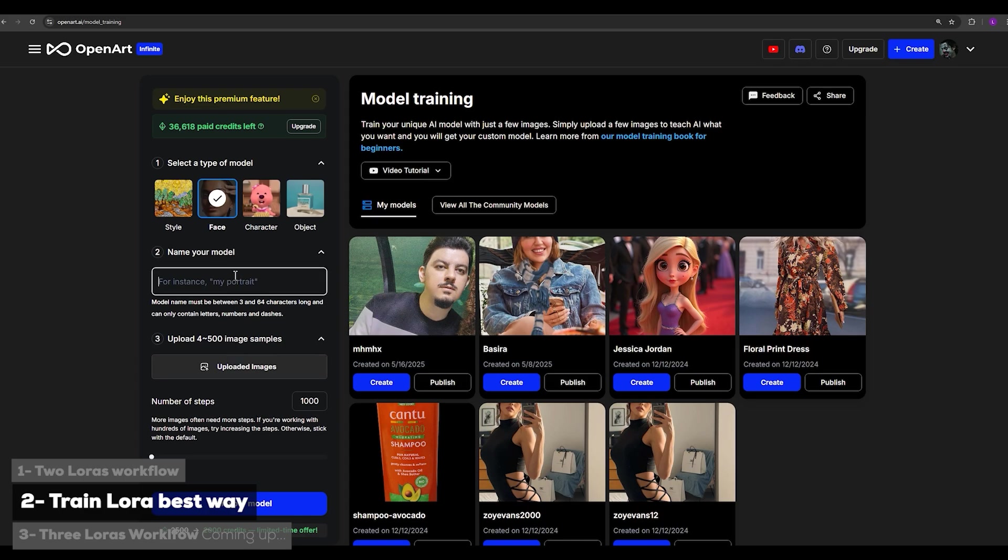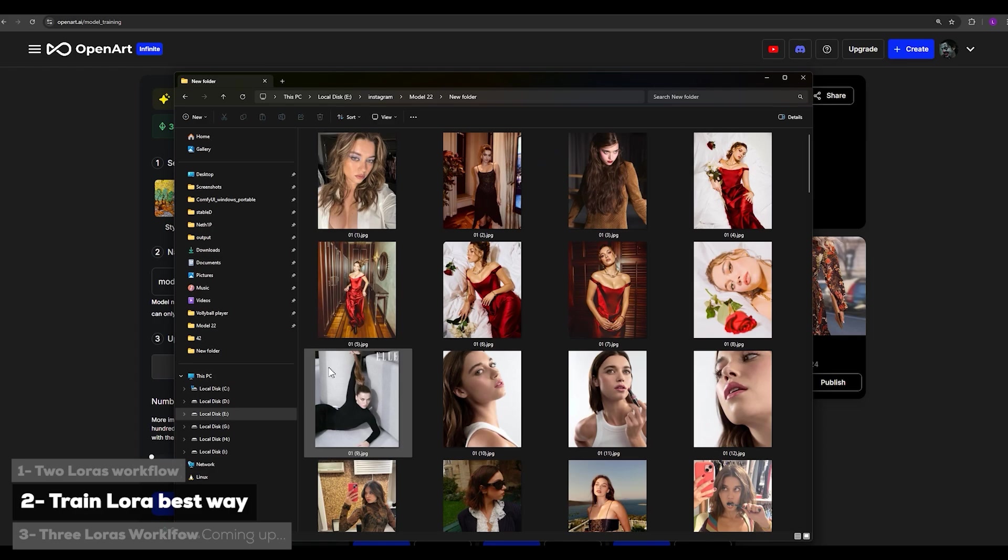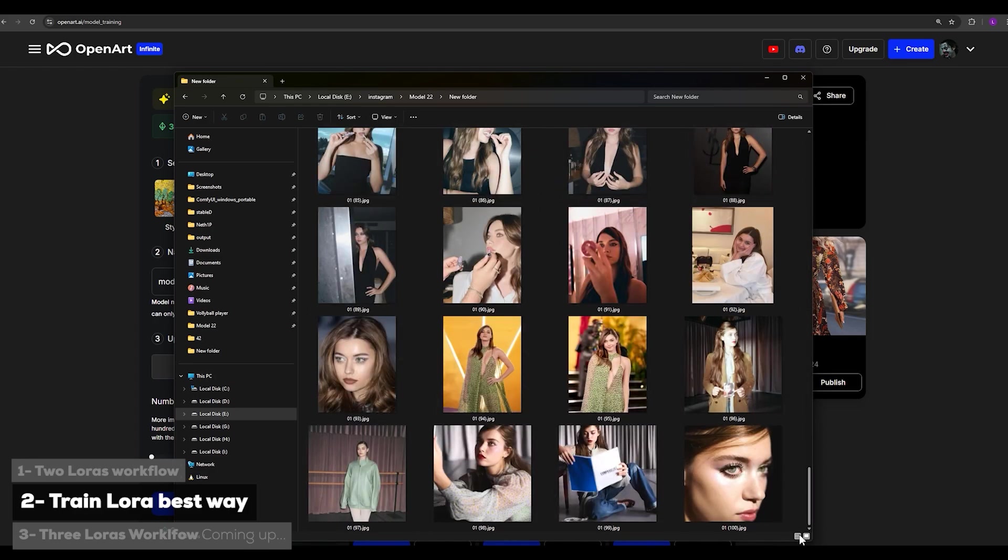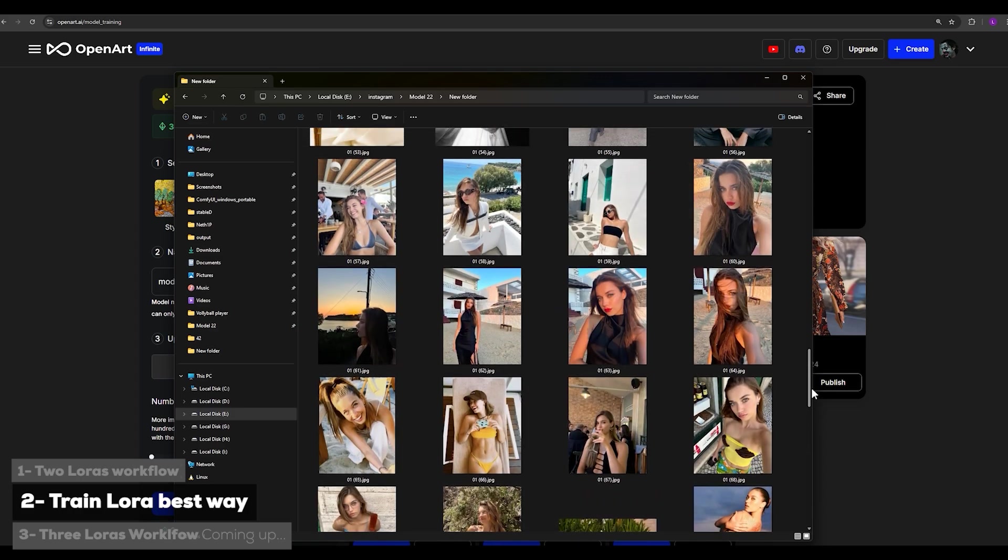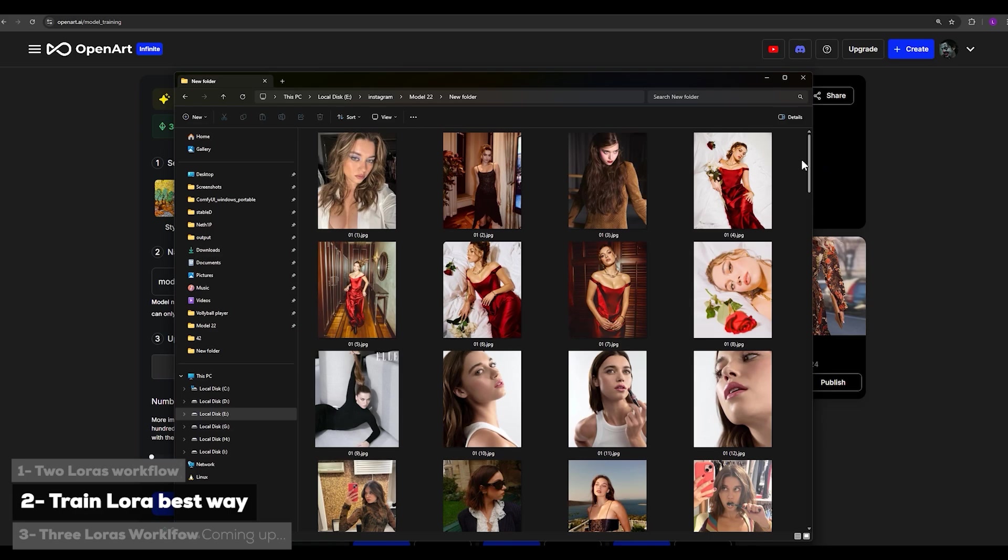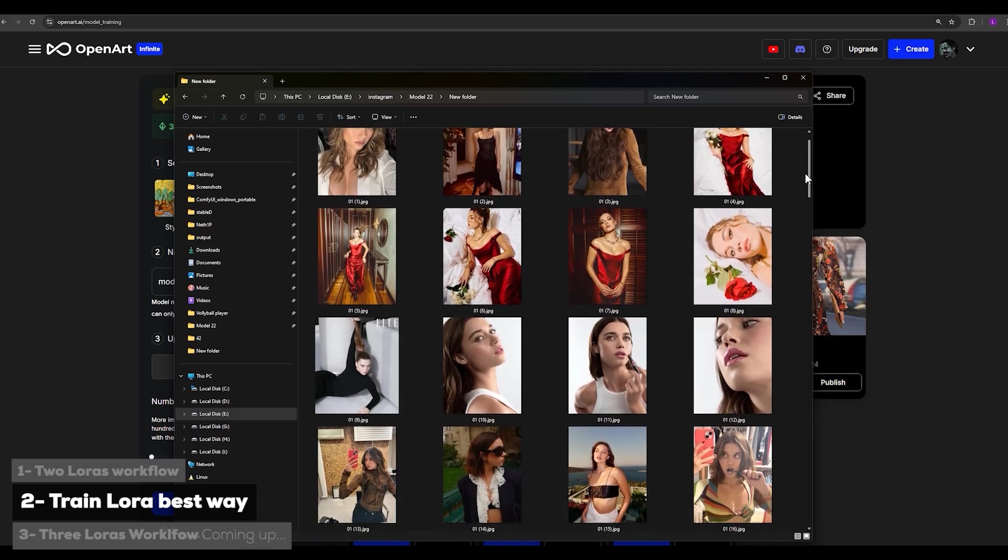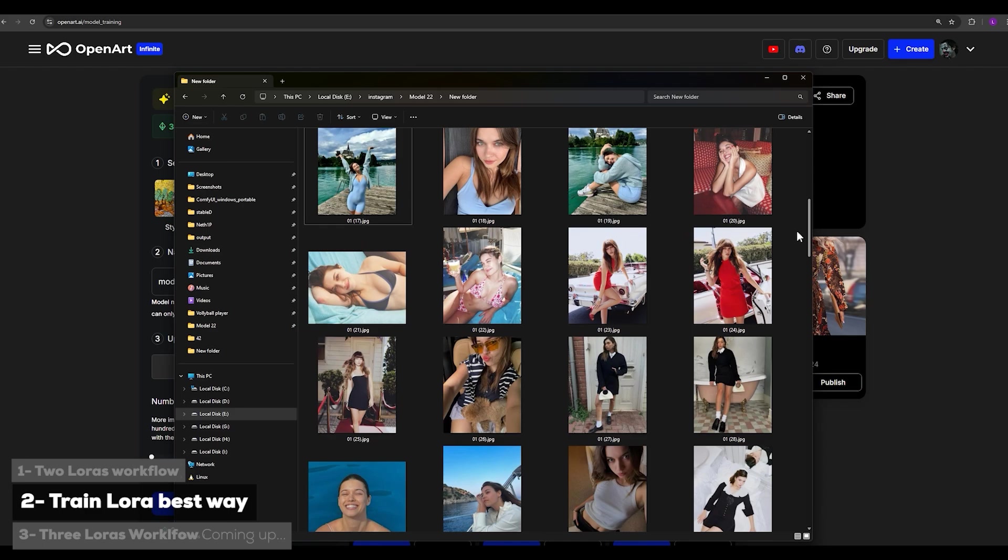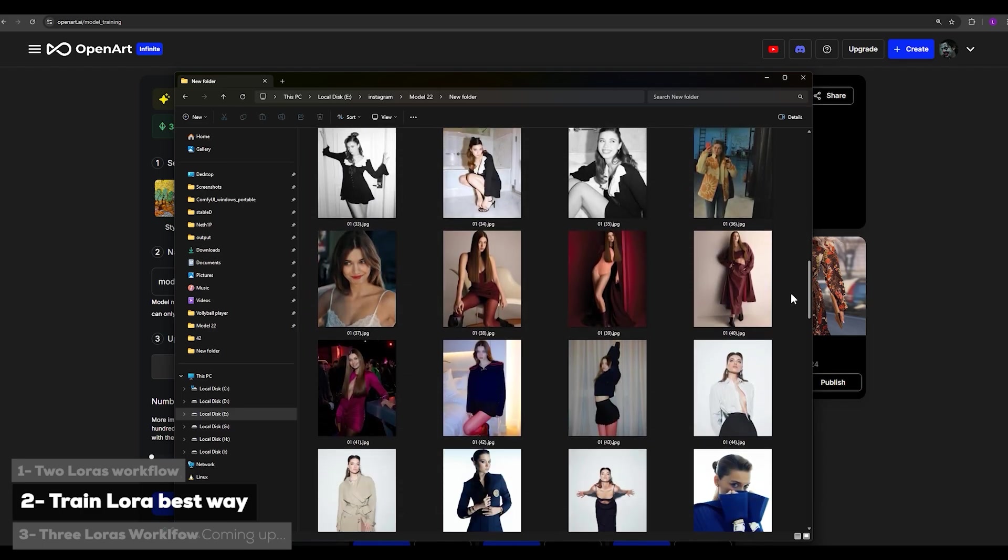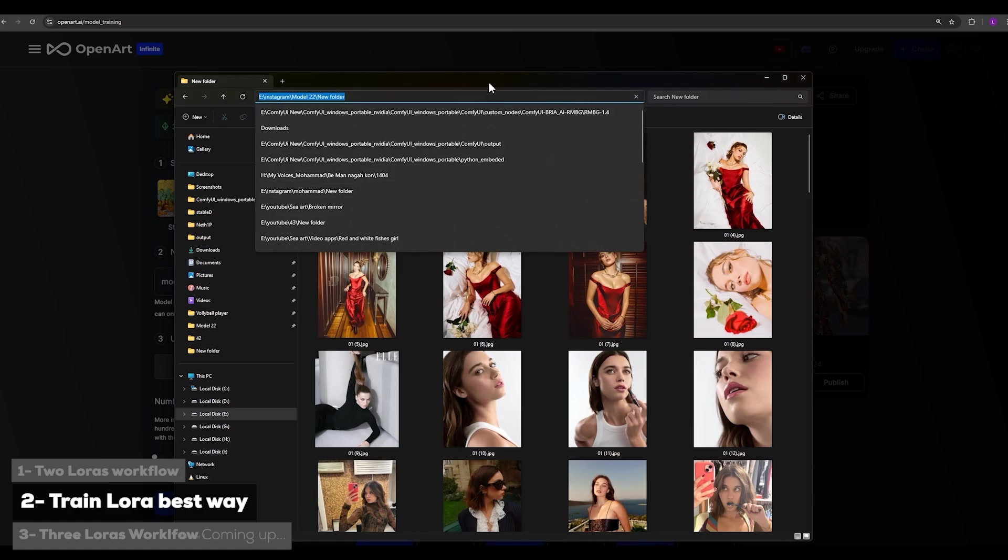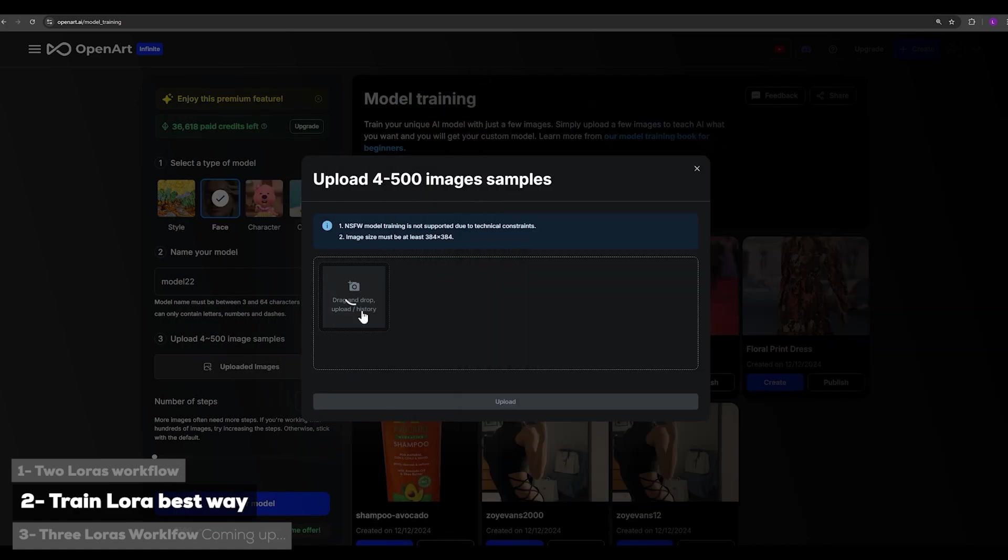Next you select the face. As you can see, you have other options too. In this part you can give your model a name, for example I'll call it model 22. In this section you can upload your photos, the most important part. You can upload anywhere from 4 to 500 photos to the site so it can create a model for you based on them. The more photos you have and the more variety in them, the better your LoRA will be. I've prepared a set of photos of a woman I found online. It's very easy, I currently have exactly 100 photos of this woman. You just need to click on the upload image button and you can add the photos one by one or drag and drop your images in this section.